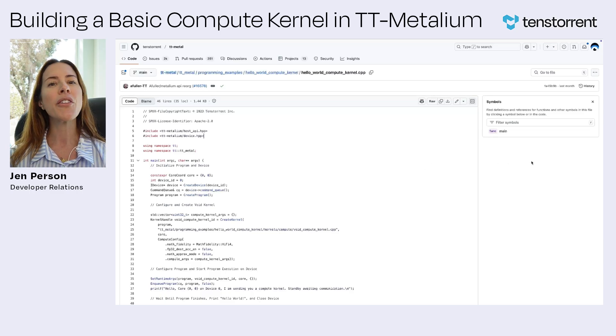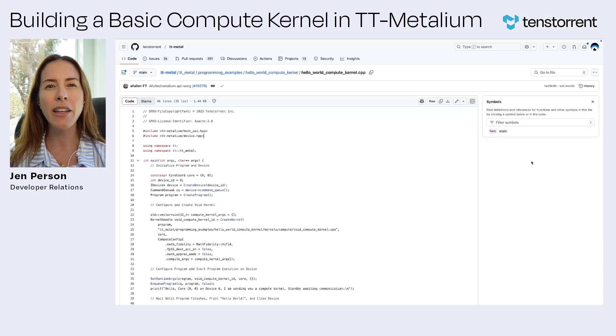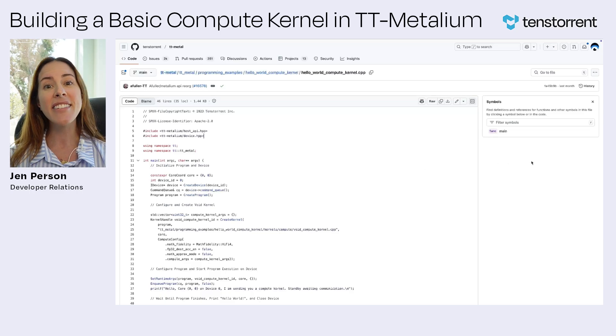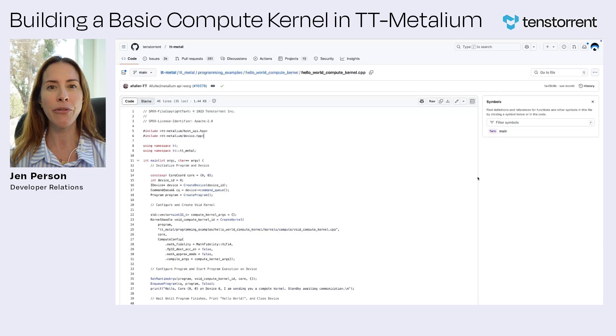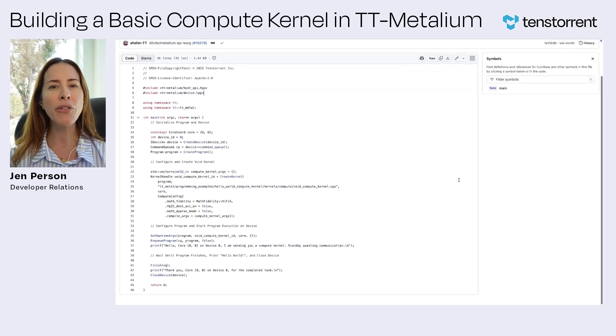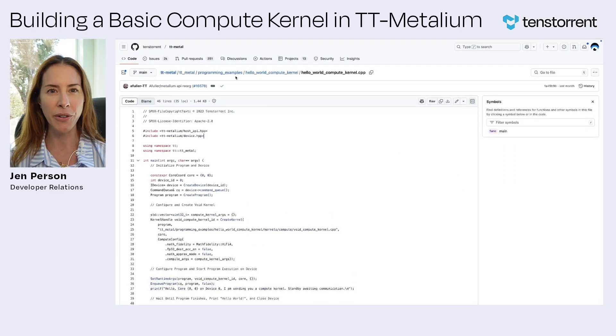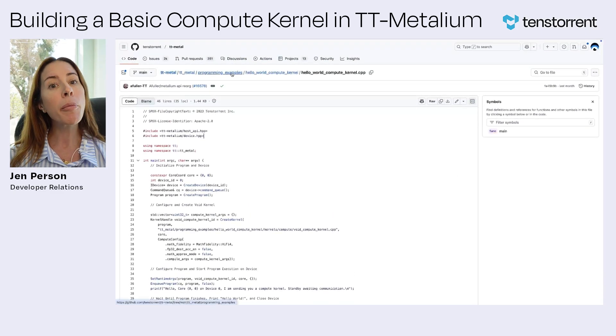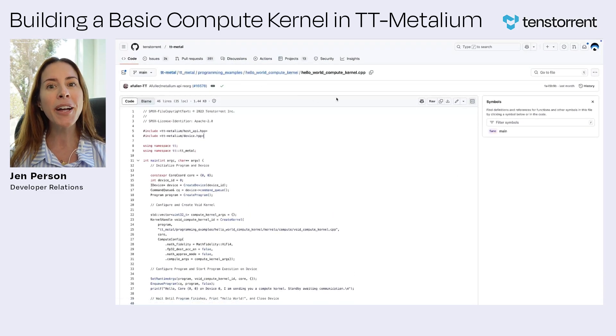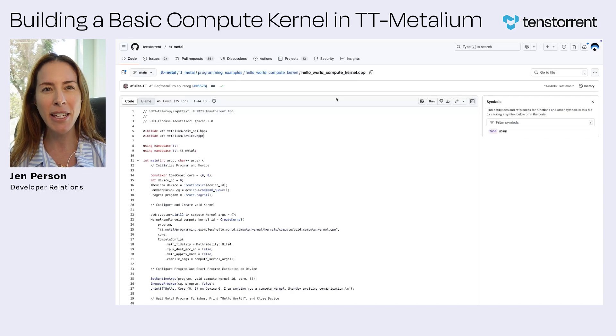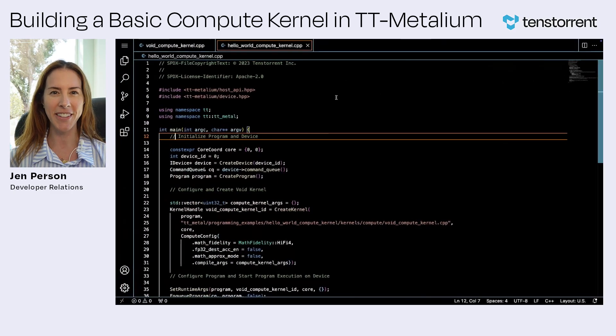In this example, there won't be anything for the kernel to compute. Instead, we're just focusing on general setup for a compute kernel. But before we run the program, let's take a look at some of the key points in the code.